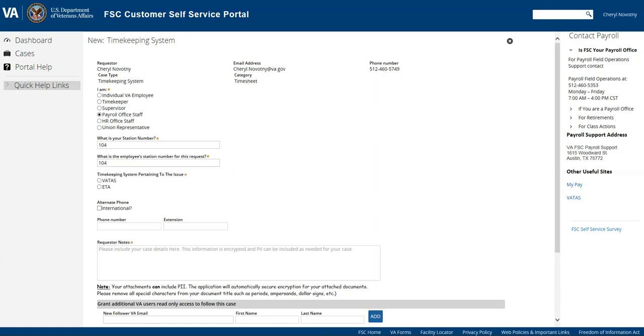Now it's going to ask you whether it pertains to VATAS or ETA so we're going to select VATAS.